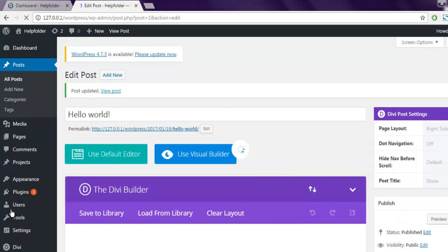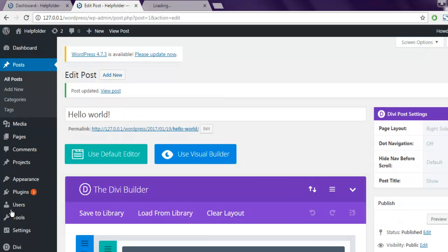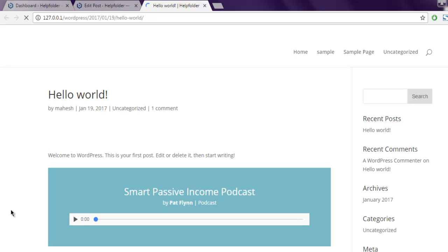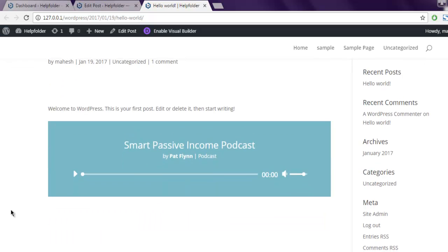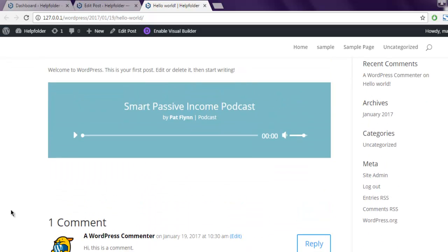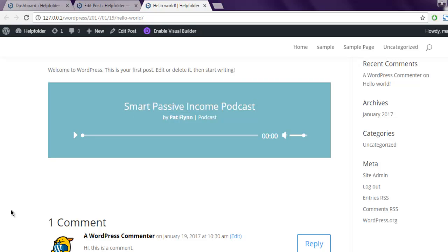Now if we check this individual post, it should show us this audio player. As you can see, it is showing me the title of this file, then artist name and his album name. You can customize